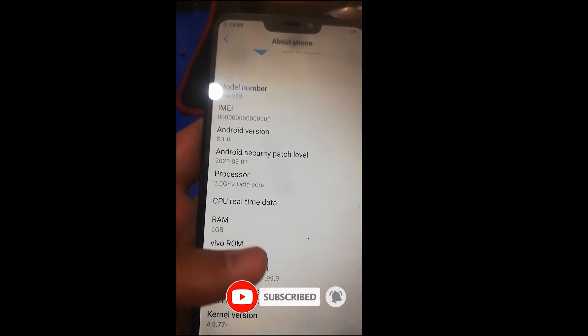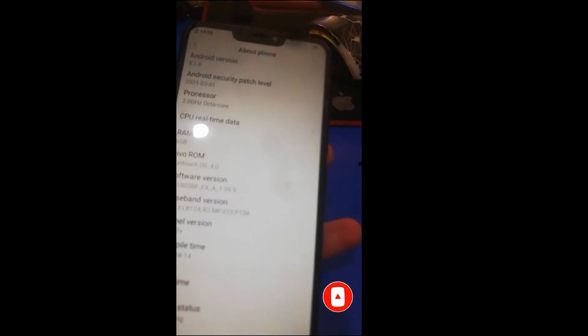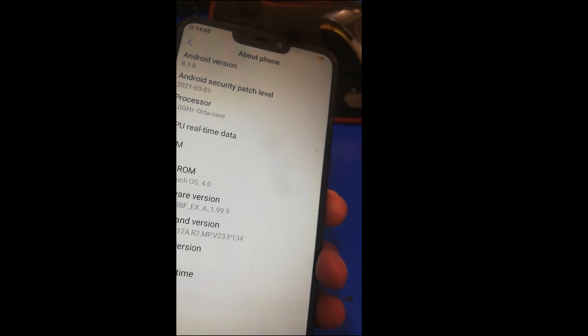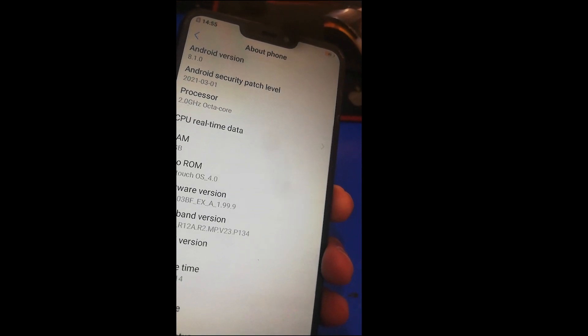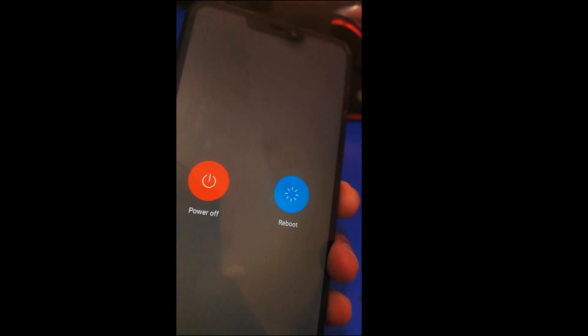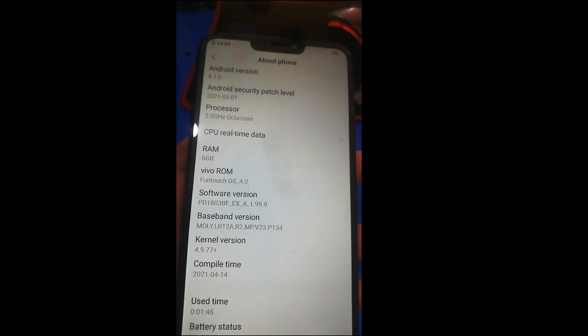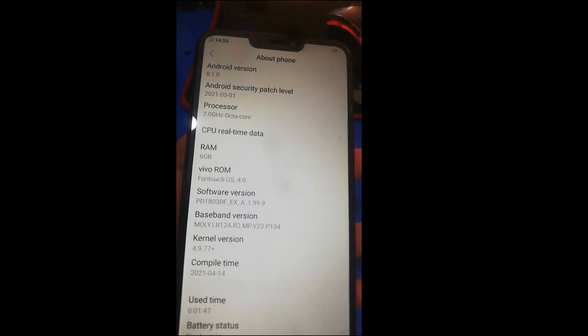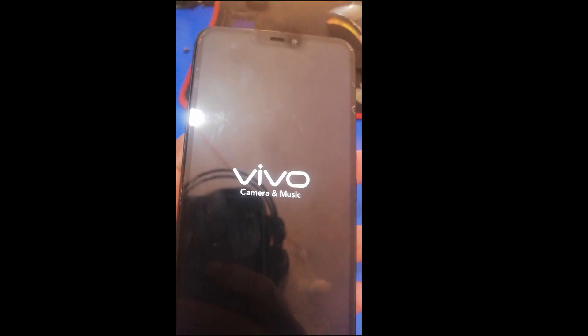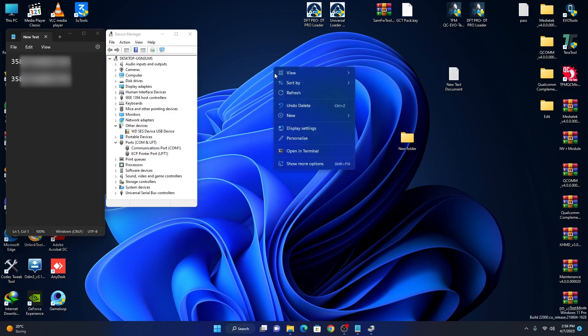So let's get started. First you can turn off the phone, power off. Now we go to computer screen. We are here, and remember one thing: don't change IMEI, just repair it. Just repair the original IMEI.